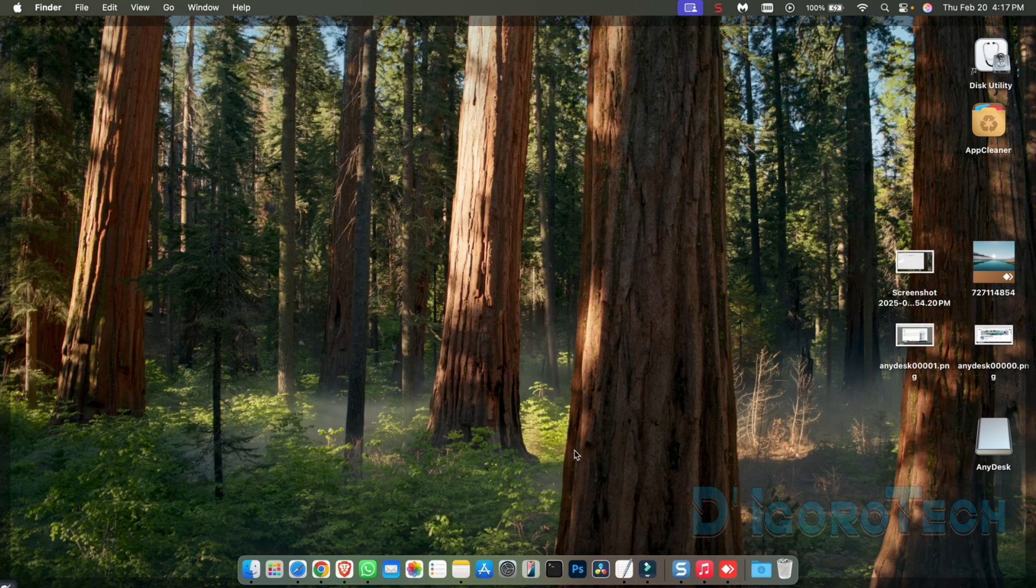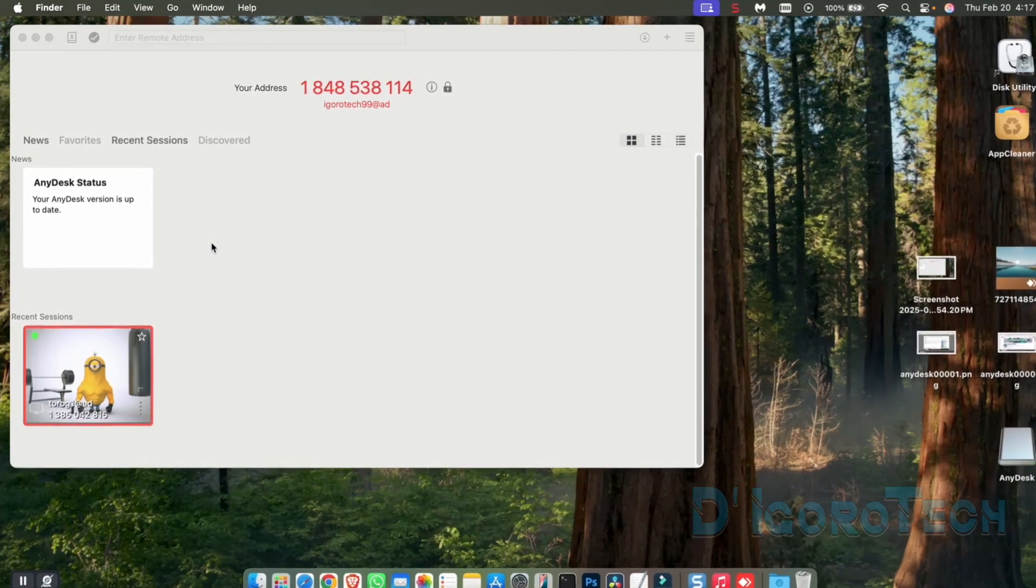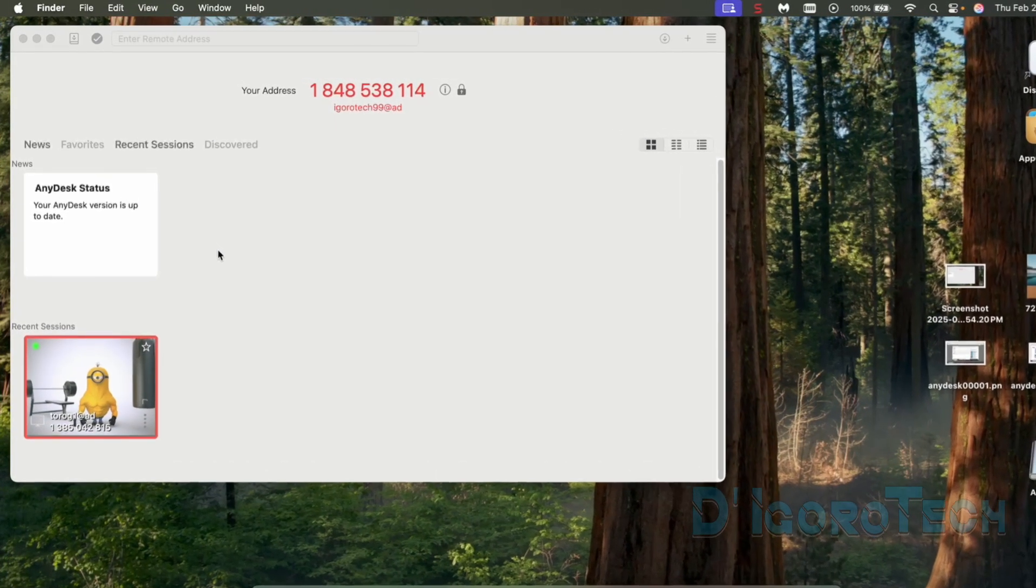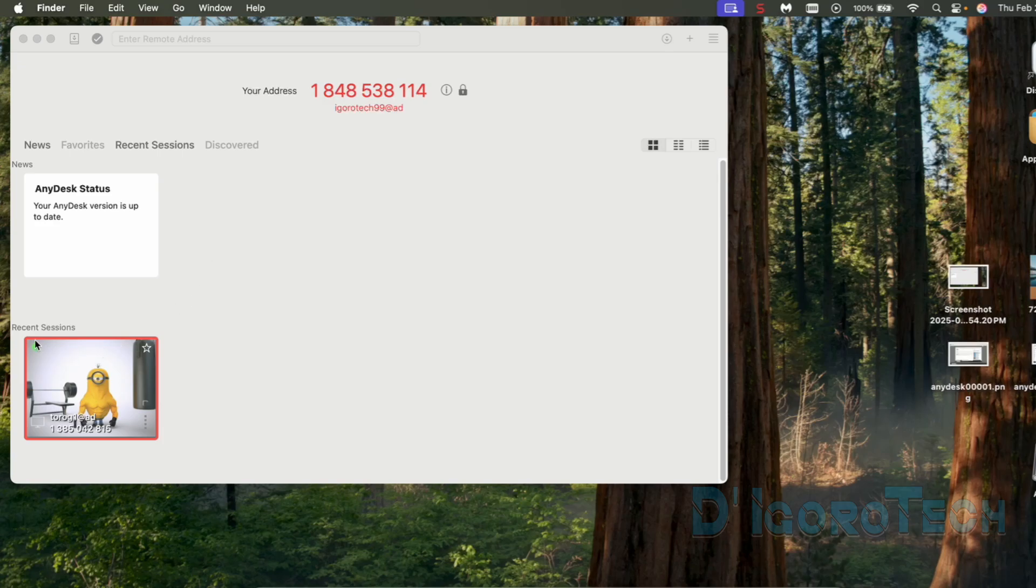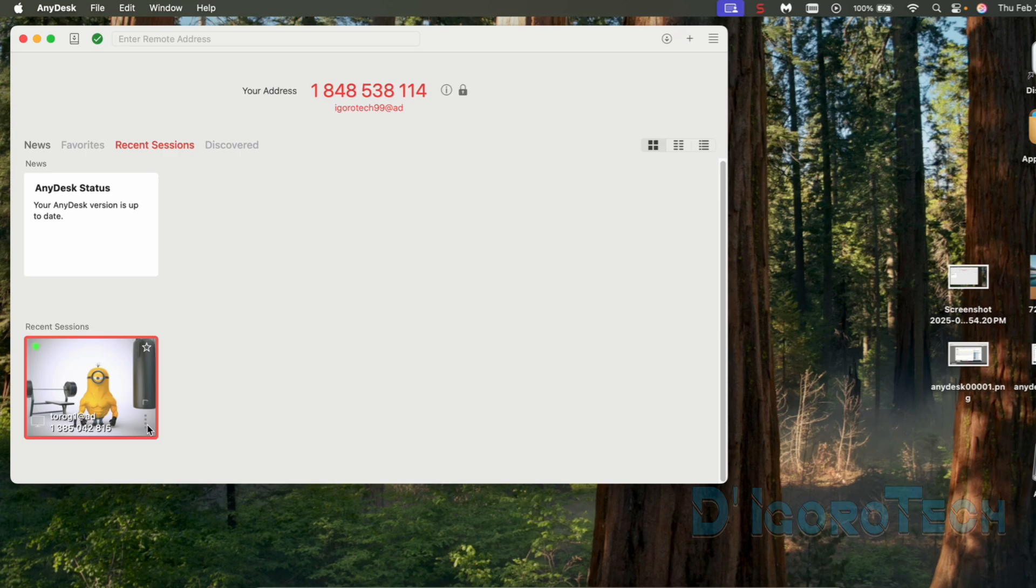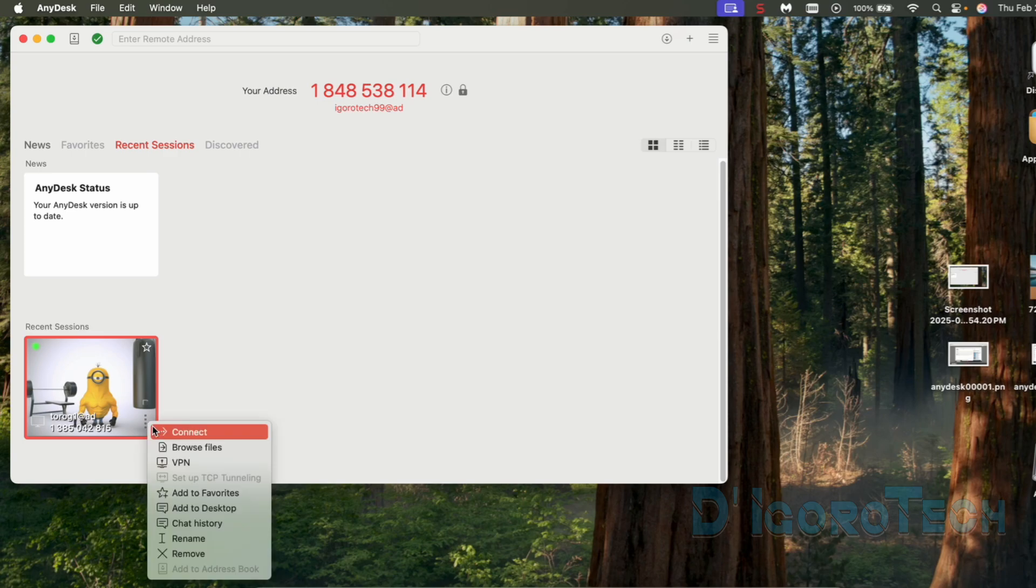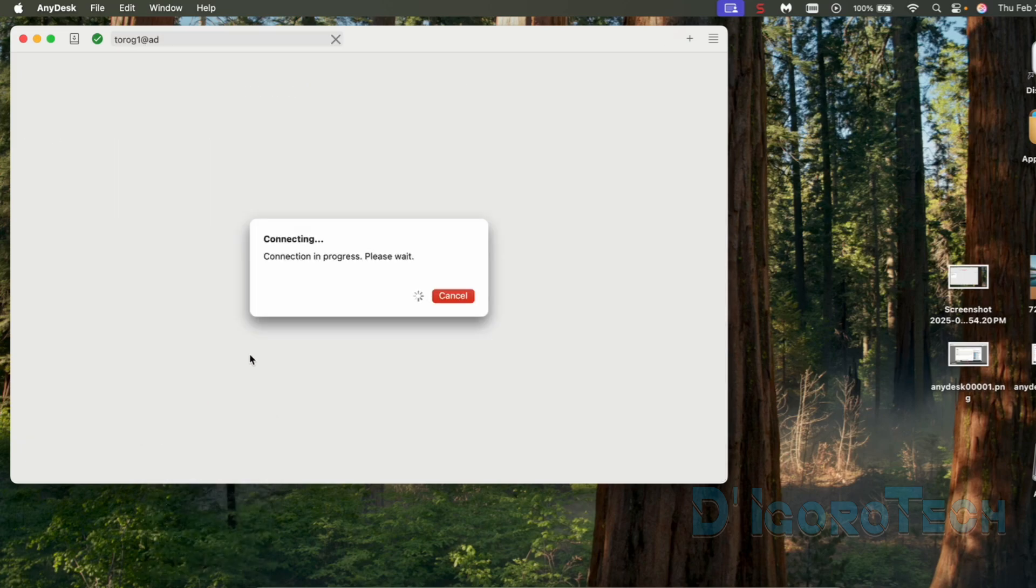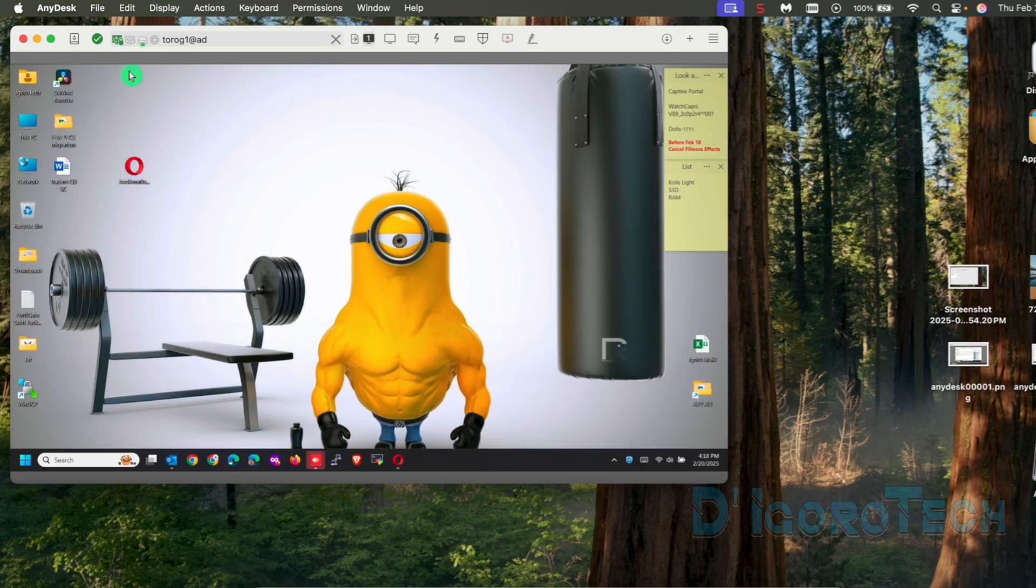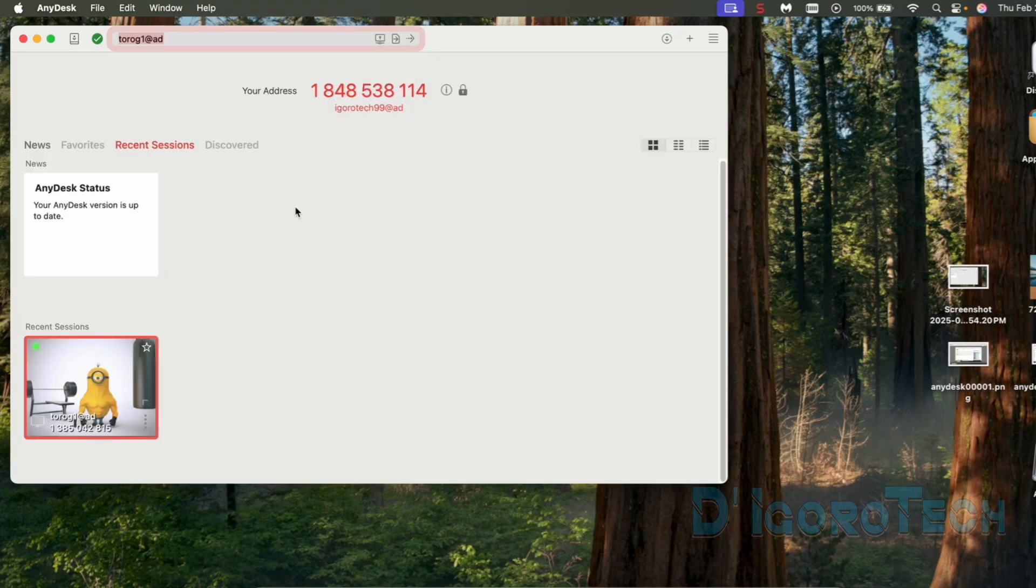Let's open the AnyDesk again. Since we accessed this device earlier then we will see it on recent sessions. At the bottom right, you can see the four dots icon. Click on it and we have some few options available. We can choose connect and we will be directly connected. This is because we entered the password and we remembered the password earlier.